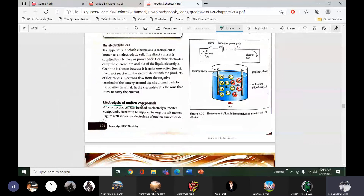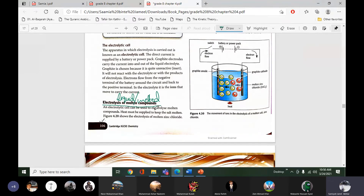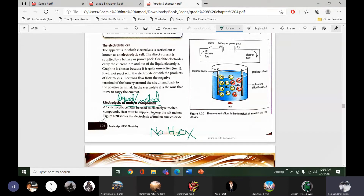A new topic is starting: electrolysis of molten compounds. Molten compounds means liquid compounds — in melted form, with no water present. The electrolyte can be taken in molten form or in aqueous form. First we will discuss the molten form, and after that we will discuss solutions dissolved in water.